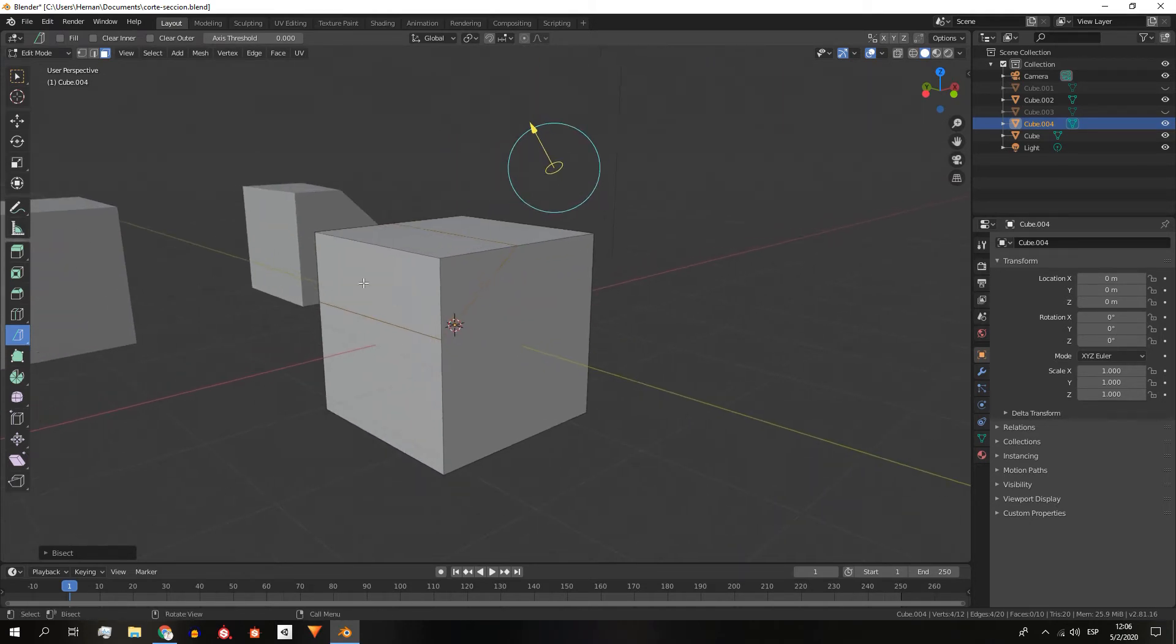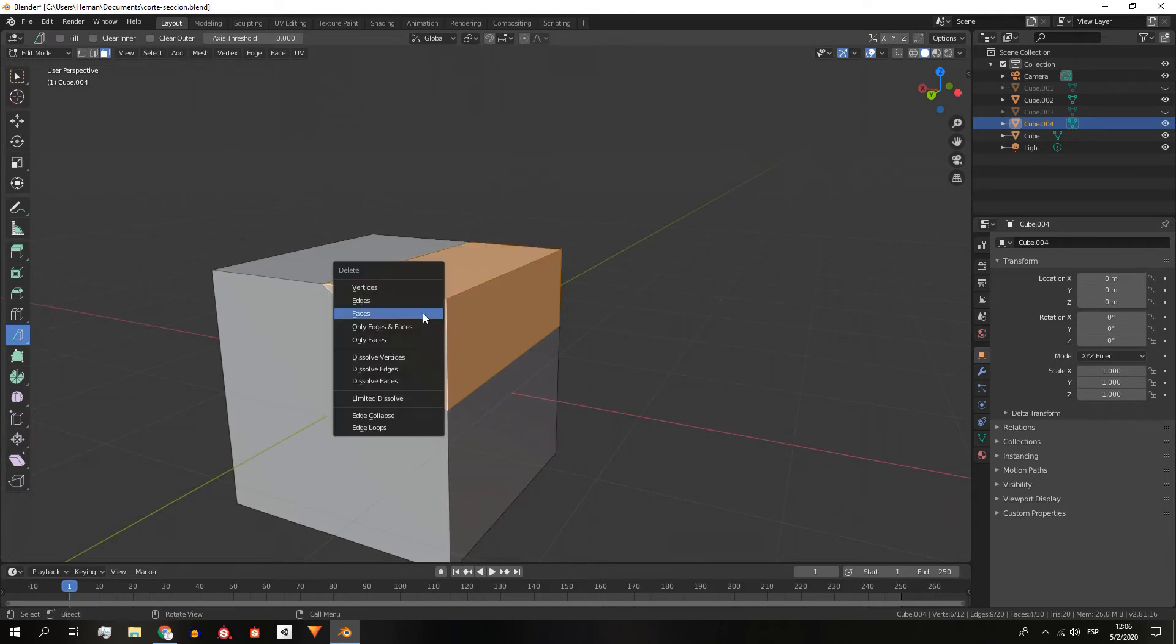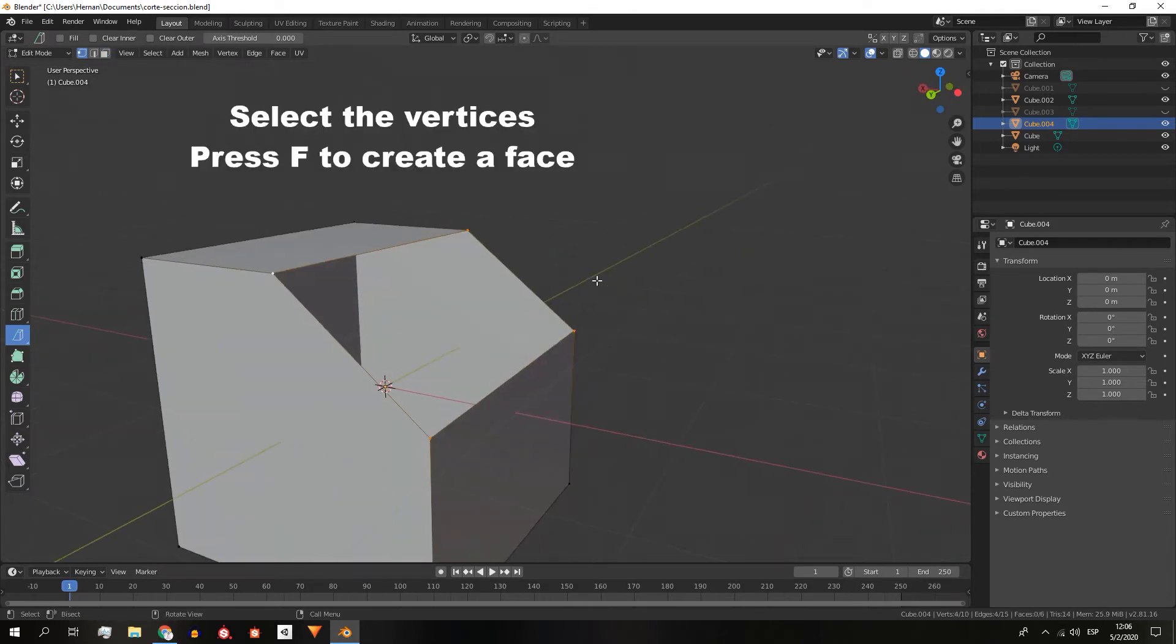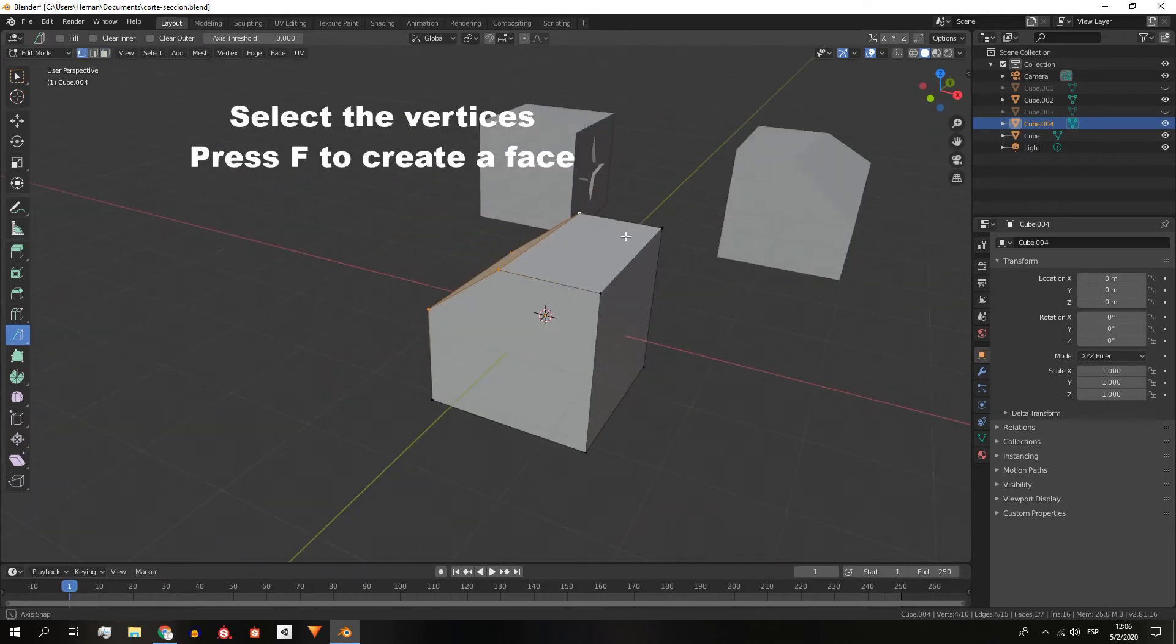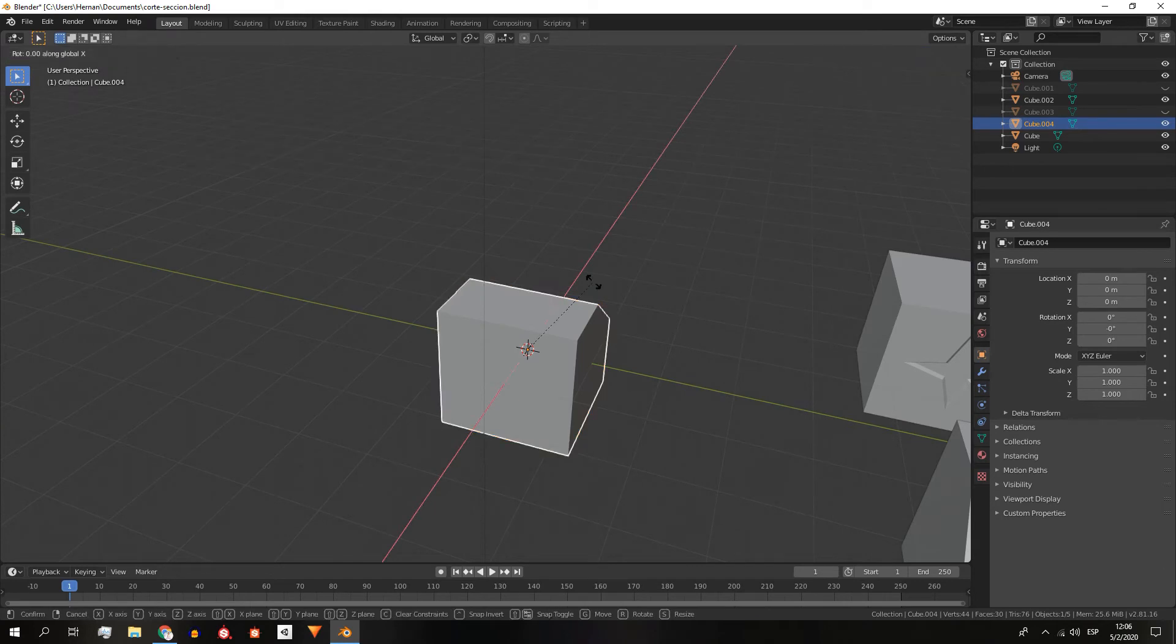Here if we go to the face mode we can select these faces, delete them and create a new face.